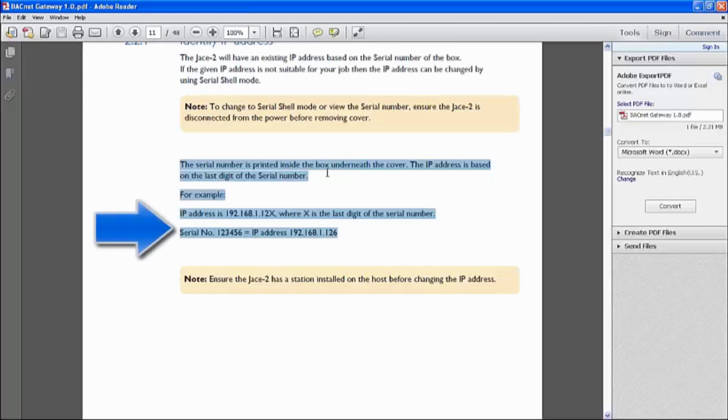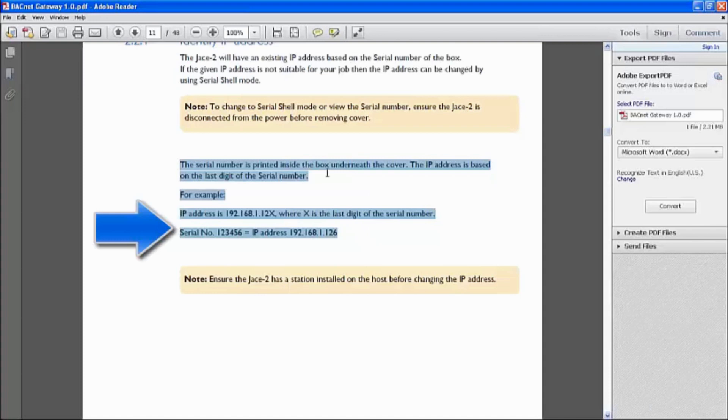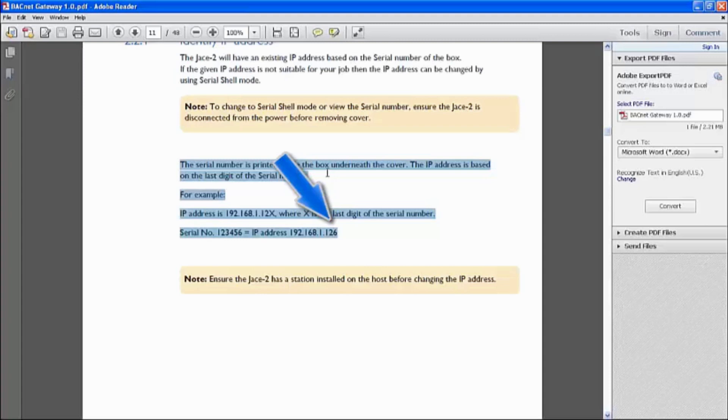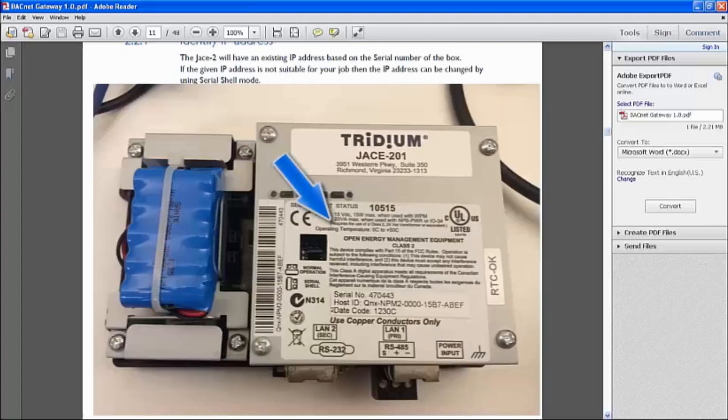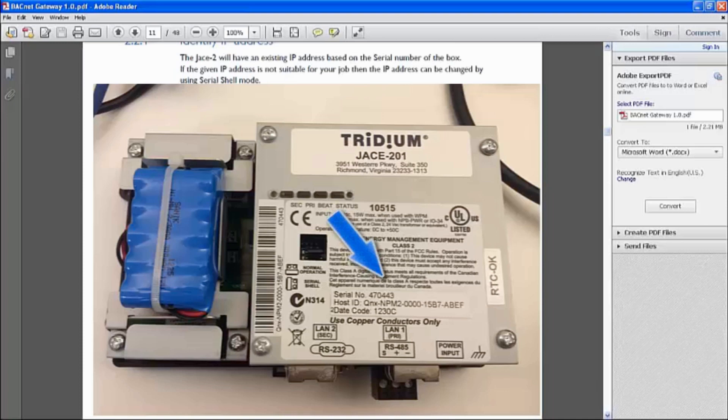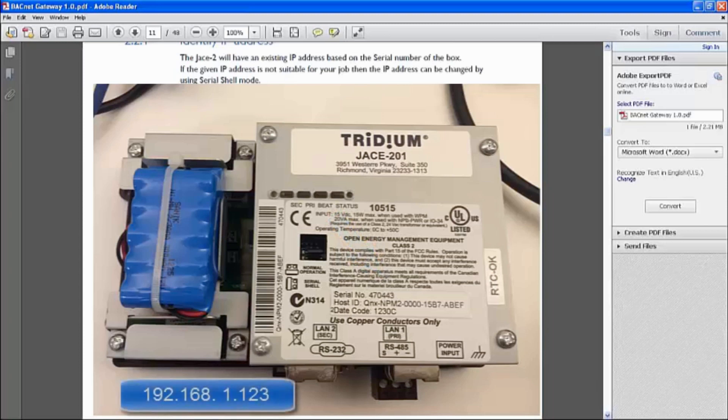For example, in this highlighted example, serial number is 123456. So the IP address that will be configured by Clipsal Dynalite from the factory is actually 192.168.1.126, taking note that the last digit is the critical digit to represent its IP address. In my case, snapshot 1, my serial number is 470443. So the IP address of this JACE unit will be 192.168.1.123.